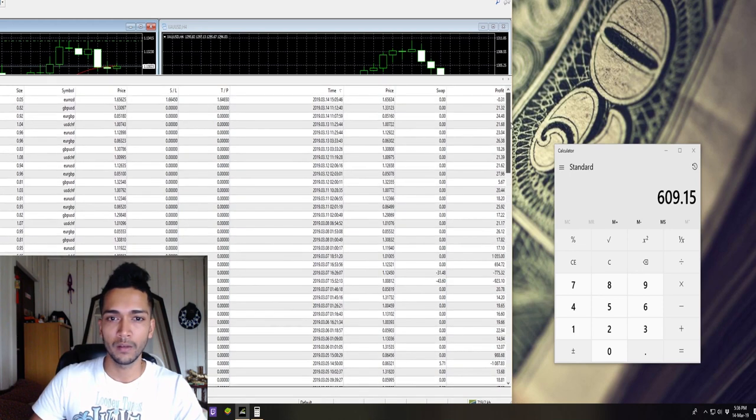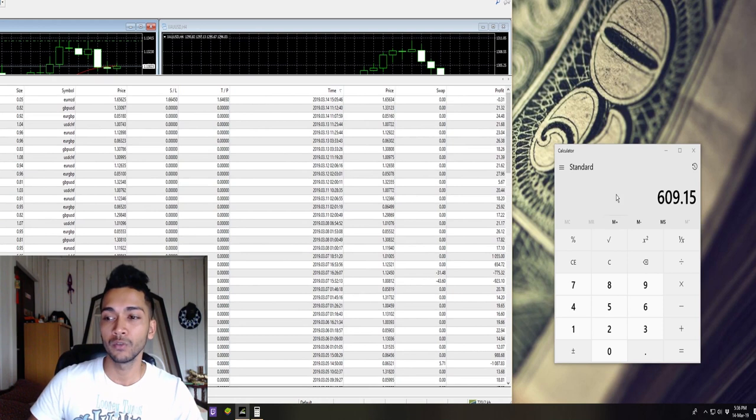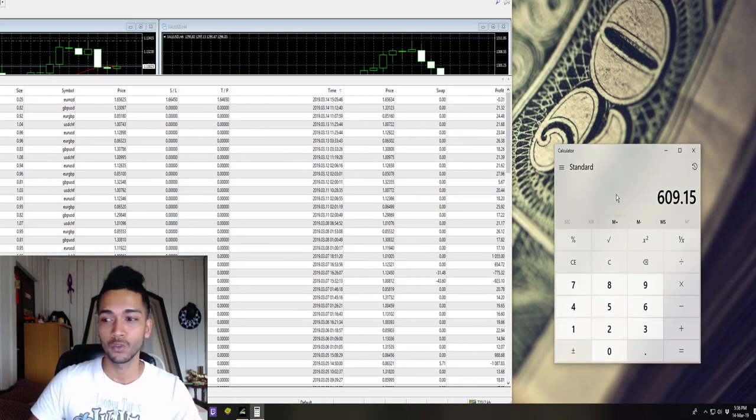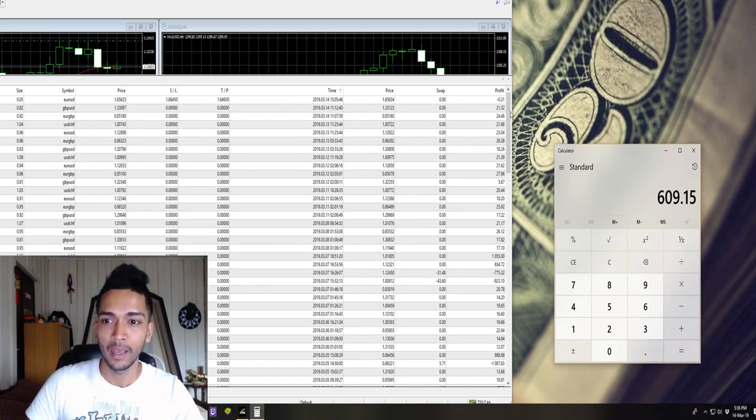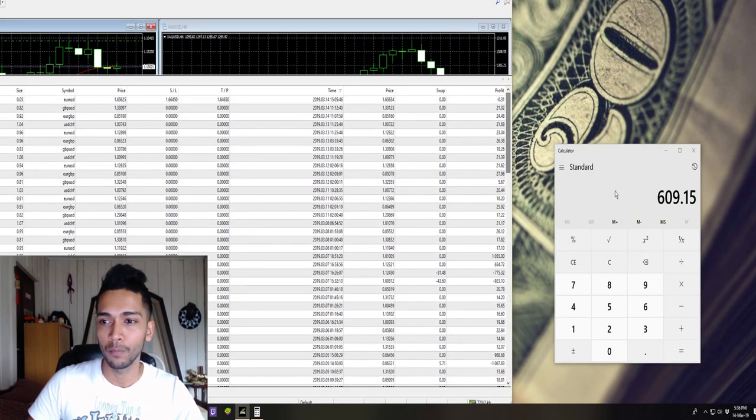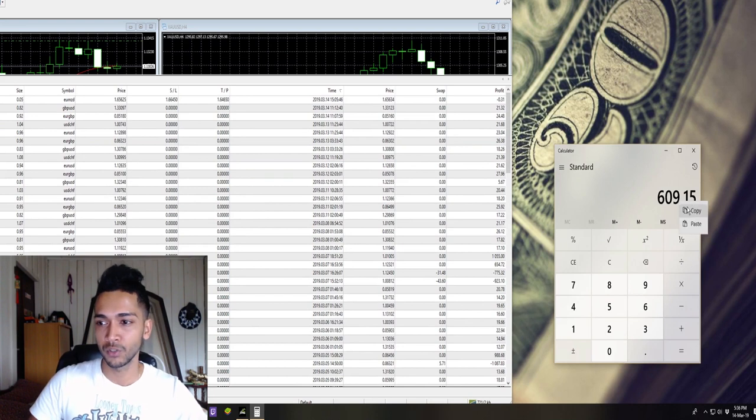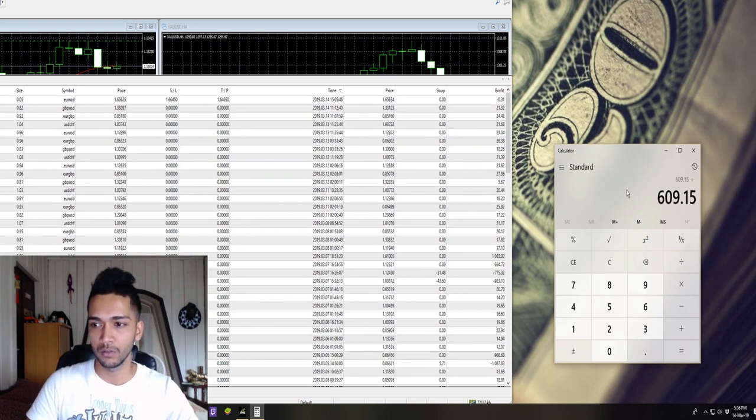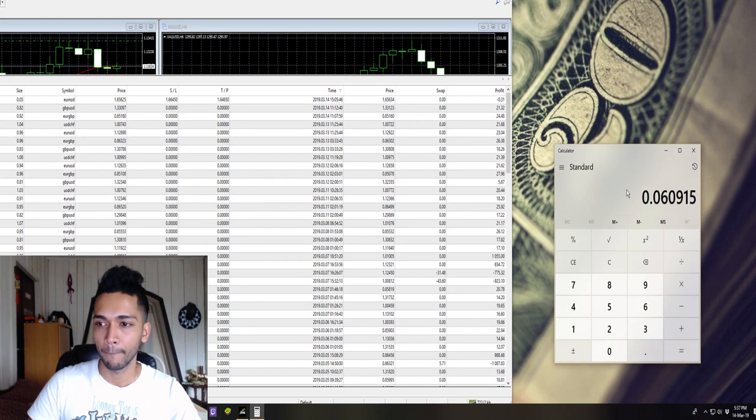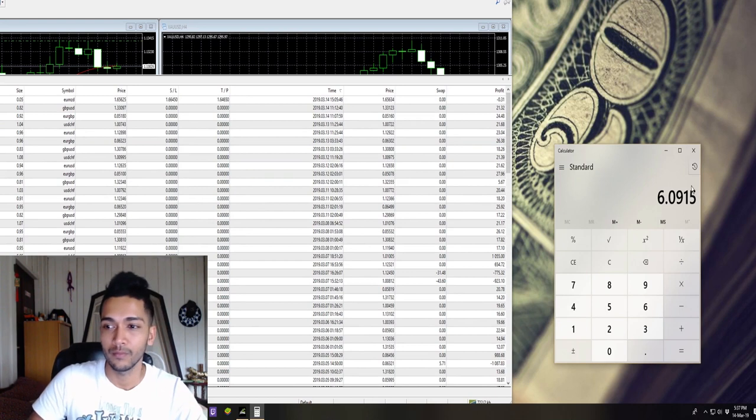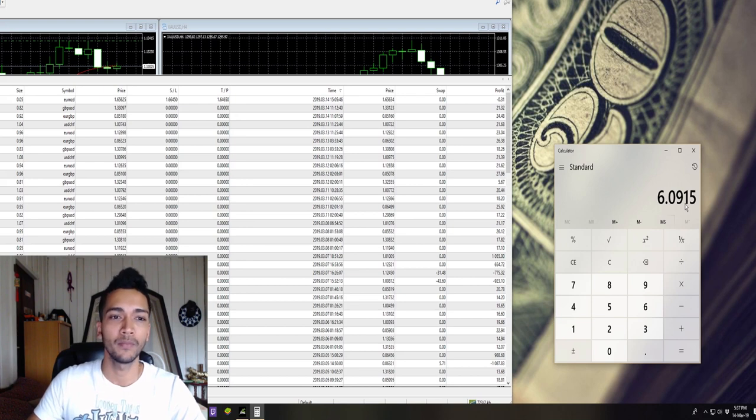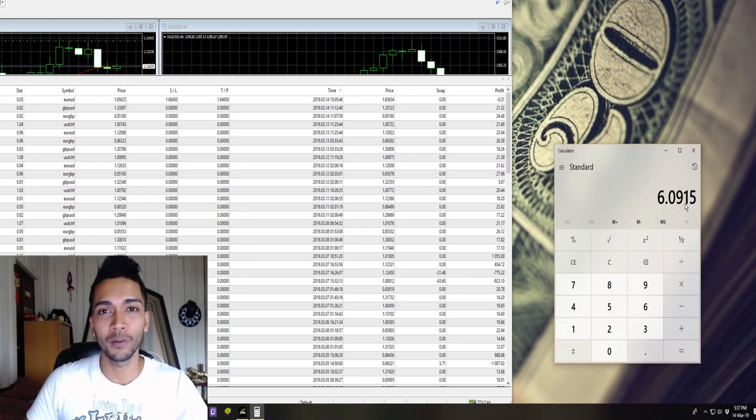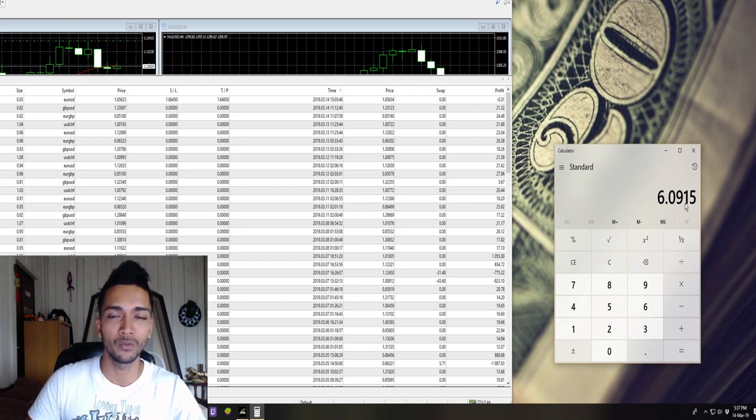Until the 14th of March, which is today, we made about $609. So in this month, the first two weeks, we made about $609. And if you want to compare that to our total account balance in percentages, that's 6.1% within two weeks on my account. So I've made about 6.1% in two weeks on my account.